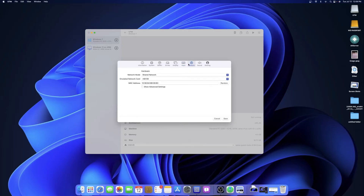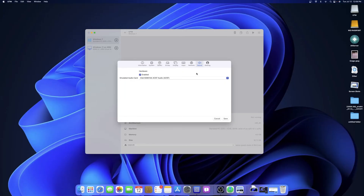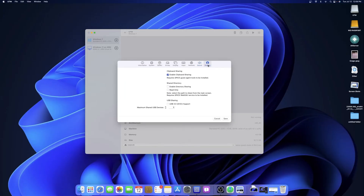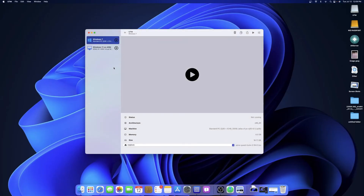Just set it here so it boots and installs like normal so you can get into the OS. Leave Input alone. For Network, these are the defaults — I never touched anything here, just keep it as defaults. For Sound, hit enable and leave it as default. For Sharing, I enable clipboard sharing, which requires SPICE guest tools. Directory sharing I haven't gotten to work so I left it alone.